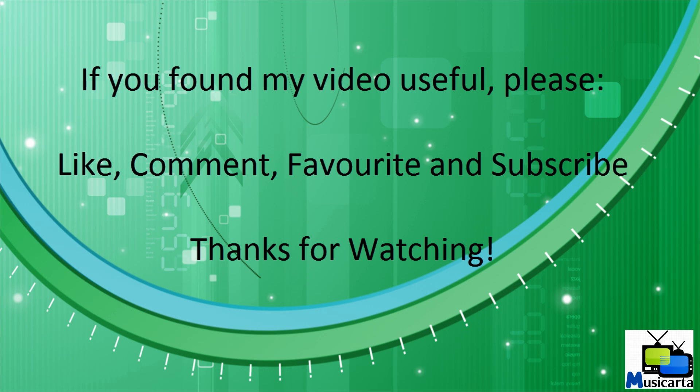That concludes my video on how to unlock hidden themes in Windows 7. If you found my video useful, please like, comment, favorite, and subscribe. Thanks for watching.